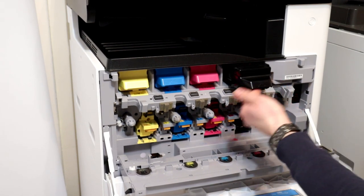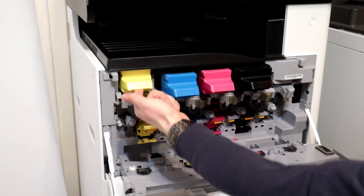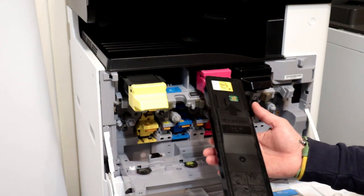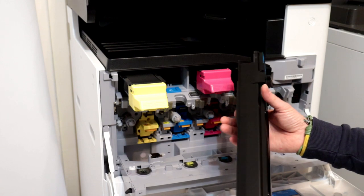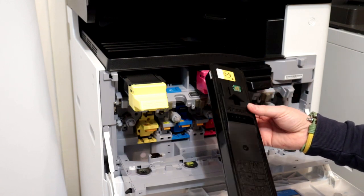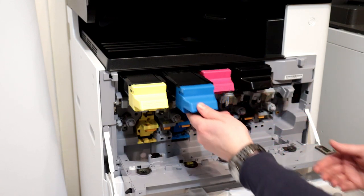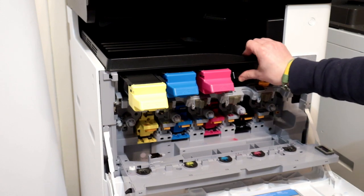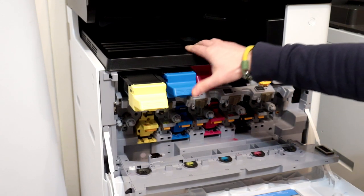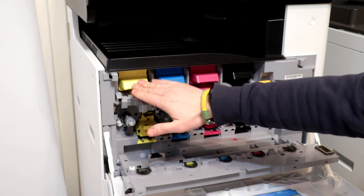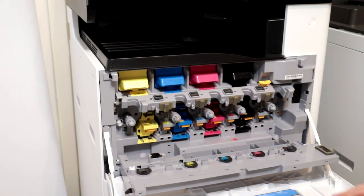If you want to replace the toner, lift up the colored toner cover and pull it towards you. Installation of the new toner does not require any action, just insert the toner into the copier.